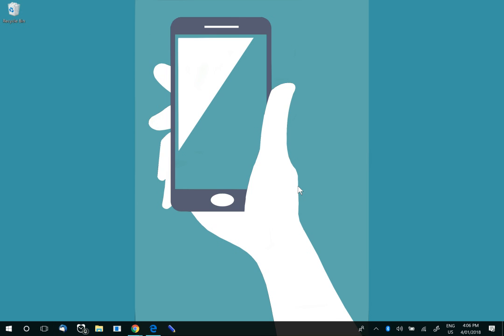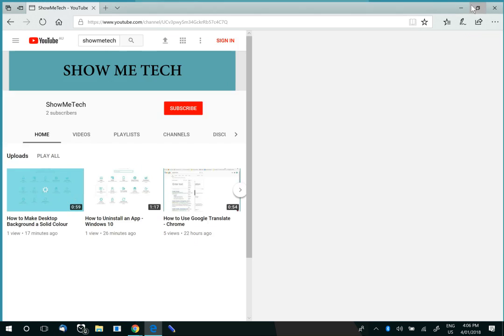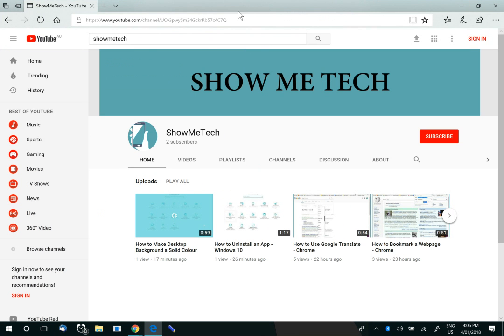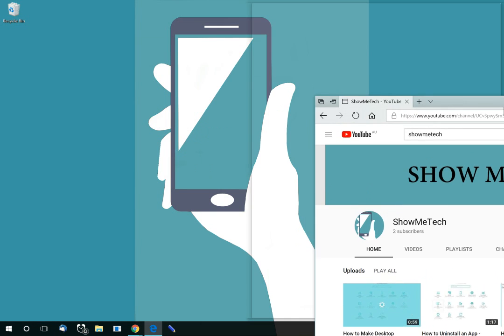To begin with, open any application and bring your cursor to the top of the screen. Drag the application to one side of the screen and release.